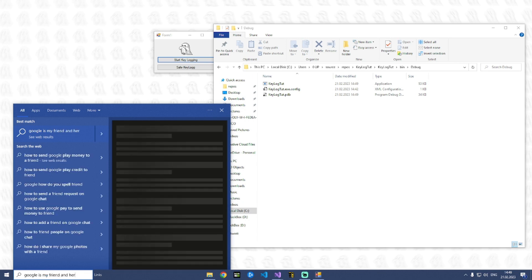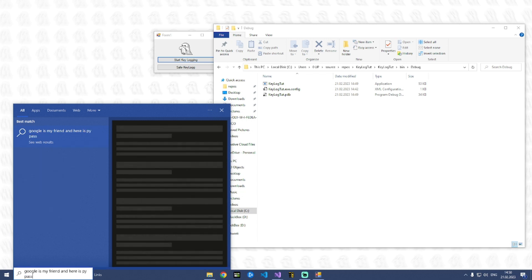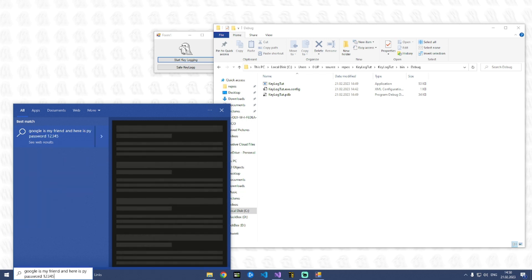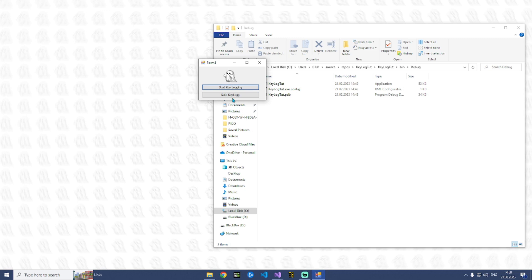And here is my password one two three four five six seven. And when we click here save keylog.